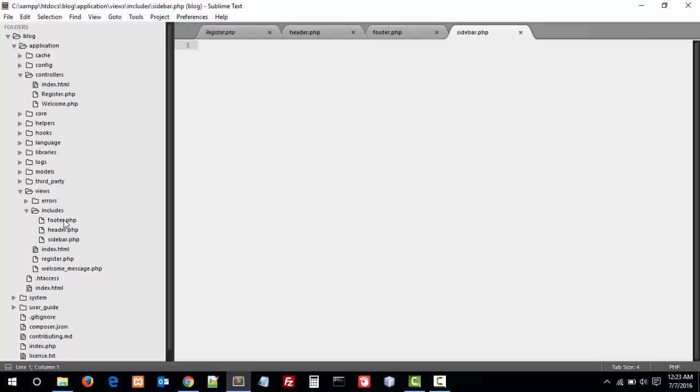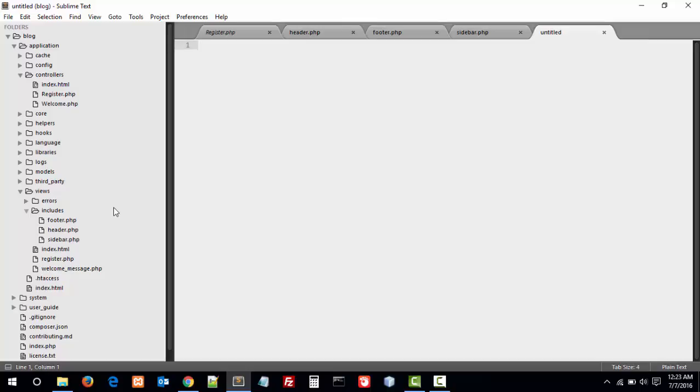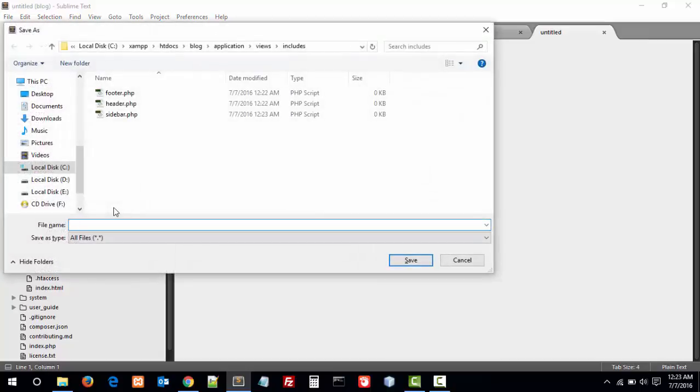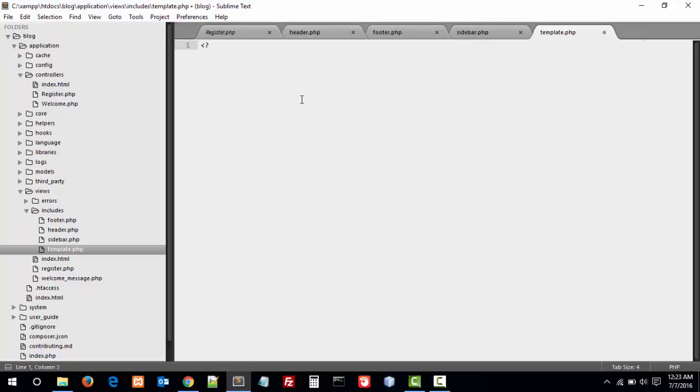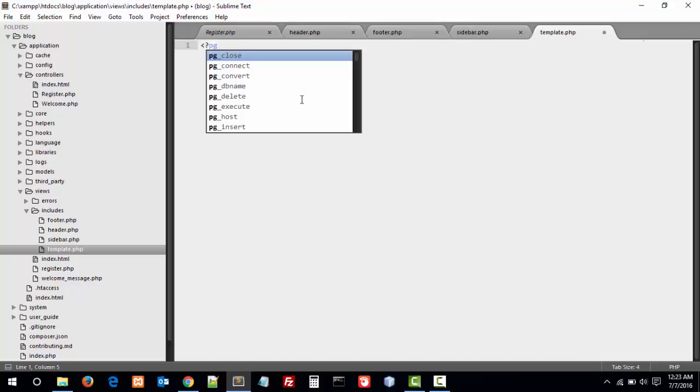So these are our three files. The last one and most important one is template.php. In template, let's add our three files.